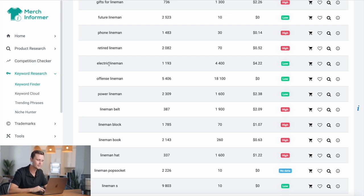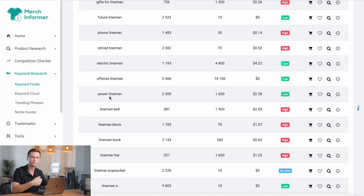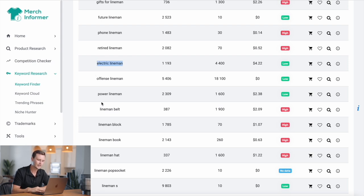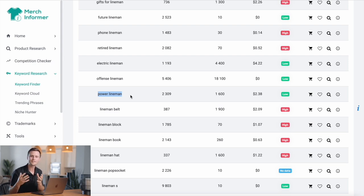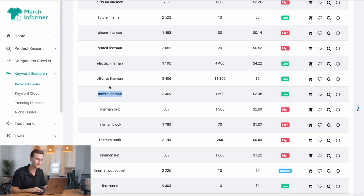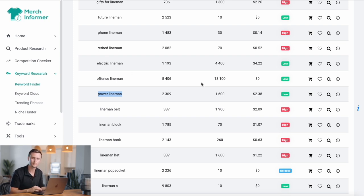Something really important to note is that all of these similar sub-niches — like electric and power linemen — should be included as keywords on the same listing. If you have a design that's relevant to multiple of these and they still have low competition, add them as keywords throughout the title and description. That way, no matter what someone is searching for, whether it's one or the other, your shirt will come up. And if it's relevant to both, you just got the traffic from both of those searches.